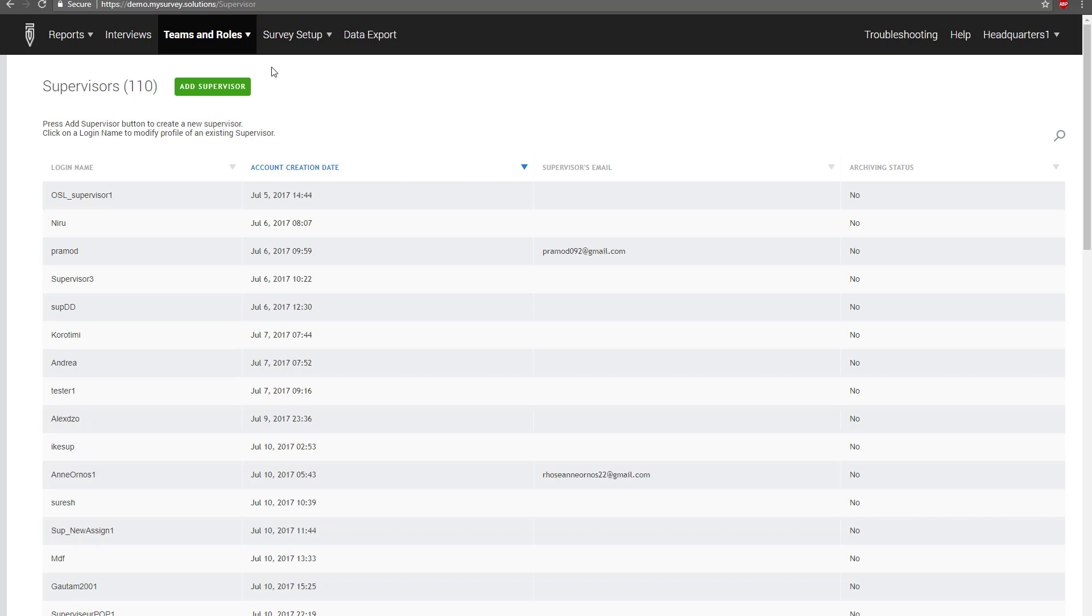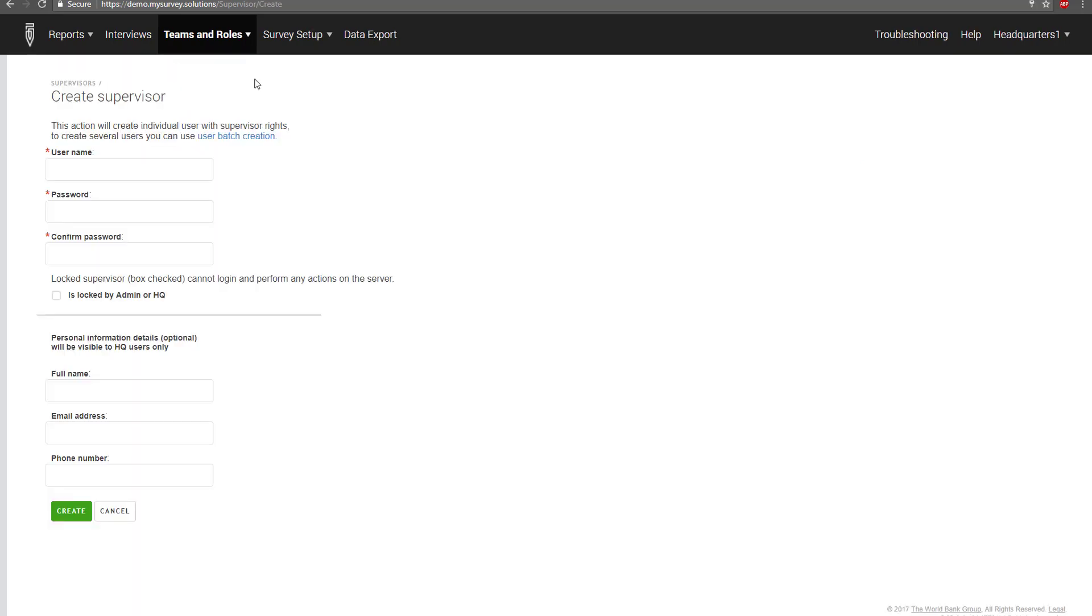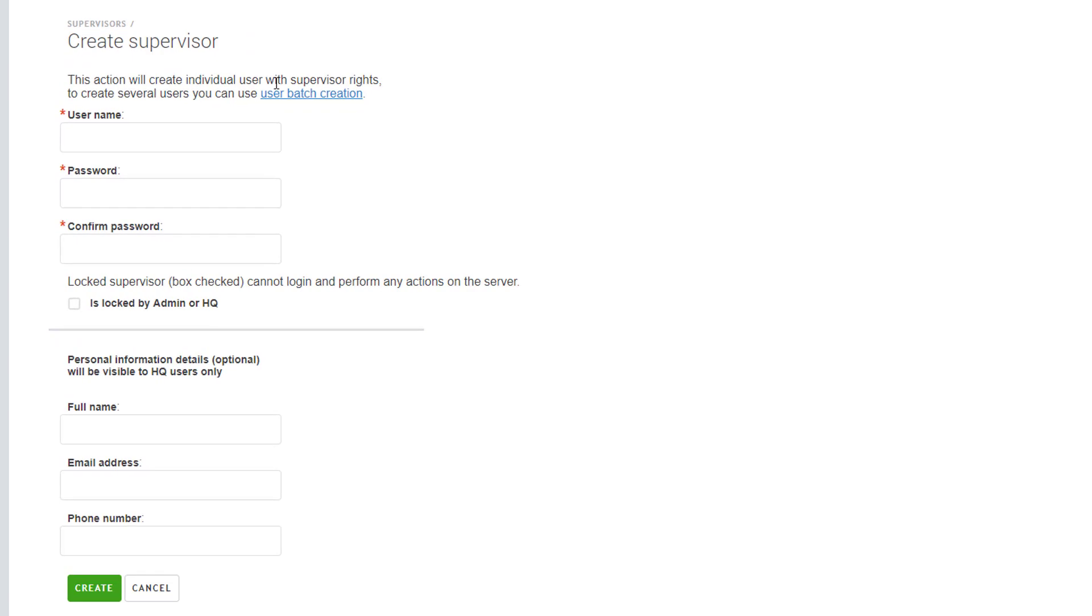We will first create a new supervisor account. Then we will create an interviewer account who will be on the new supervisor's team. In the Supervisors tab, click on the Add Supervisor button and complete the form displayed. Only the username and password fields are mandatory. All other fields are optional.